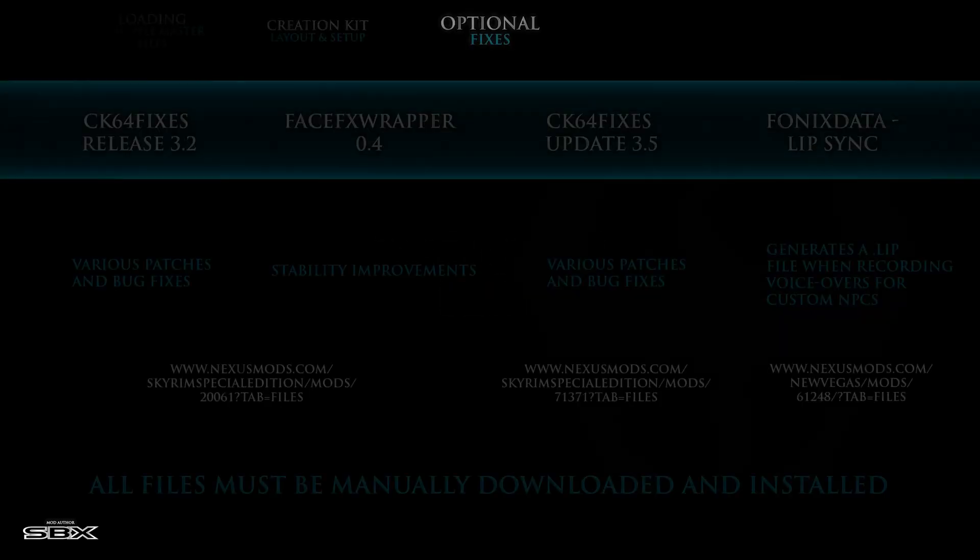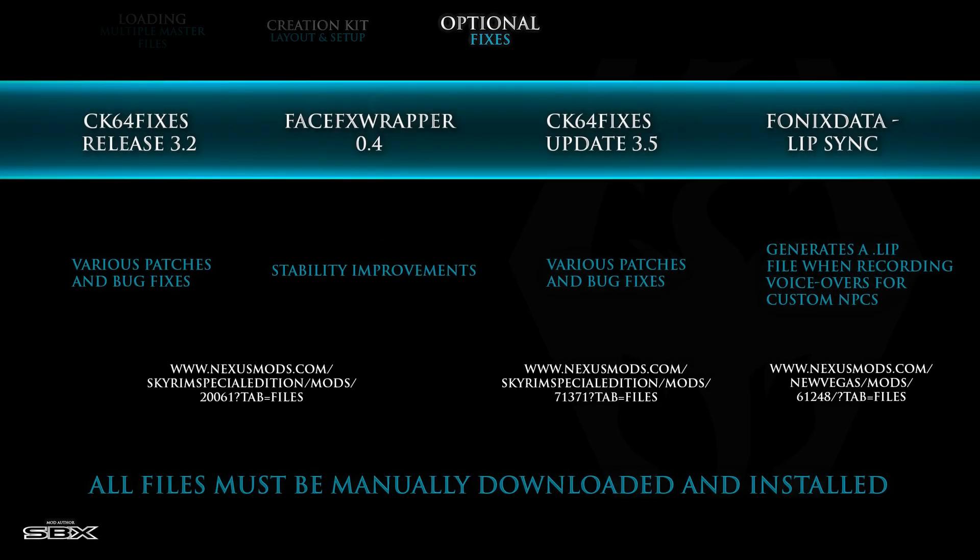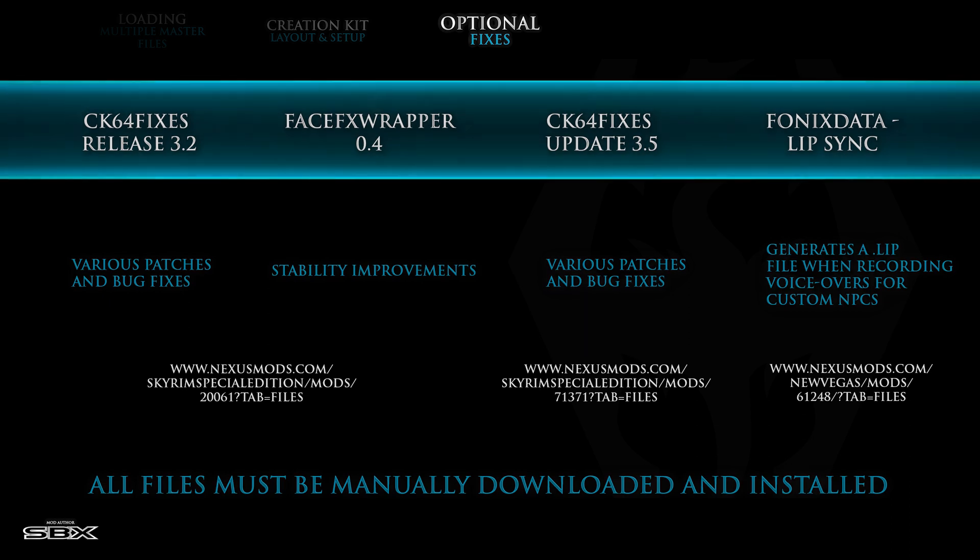The Skyrim modding community has created several patches or fixes to optimize its performance. These updates are completely optional and do not have to be installed, but they have been known to improve the overall mod creation experience. Links to all four optional fixes can be found in the description of this video.